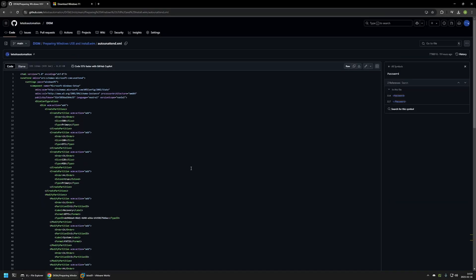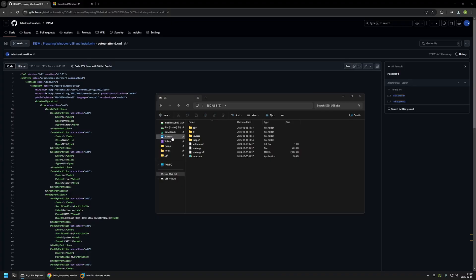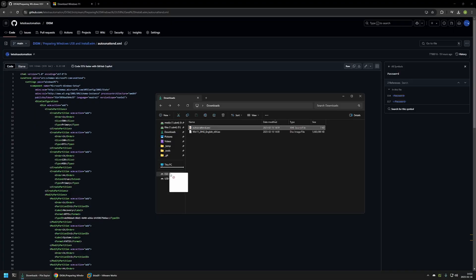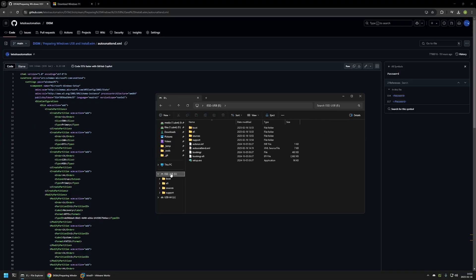To download this file I will click on the button here, then go back to my downloads folder. Now I will move the autounattend file from my downloads folder to the USB drive that contains the Windows 11 installation. The autounattend file needs to be in the root of the USB drive, otherwise it will not work. Now I want to show you how this USB drive works when we have the autounattend file inside it.